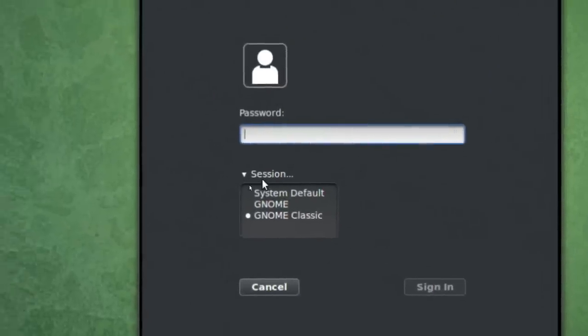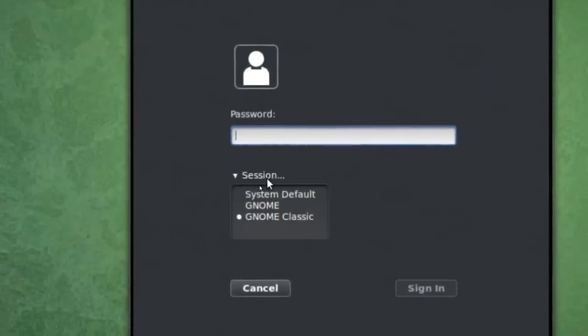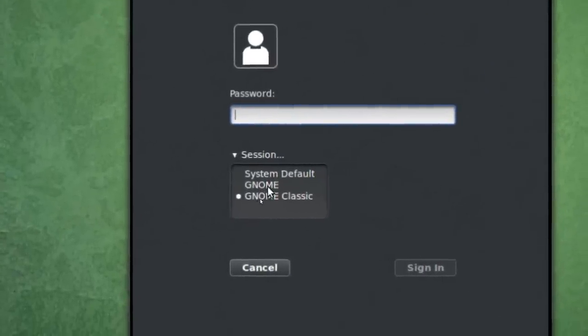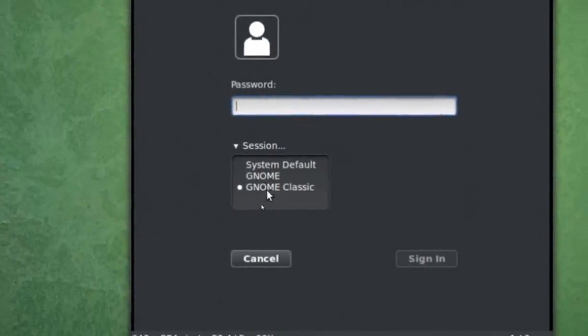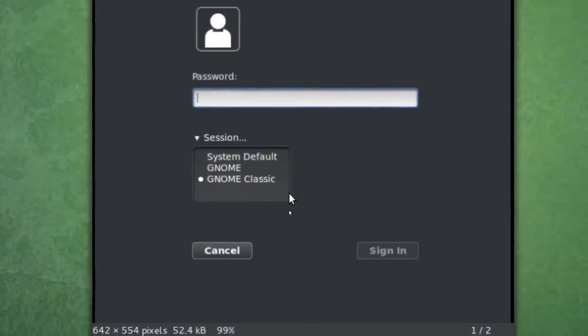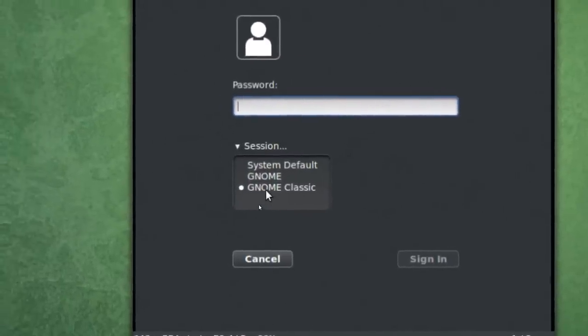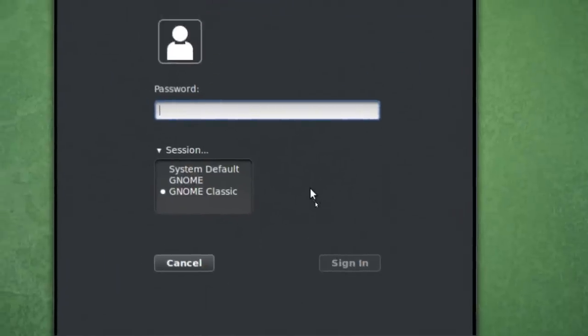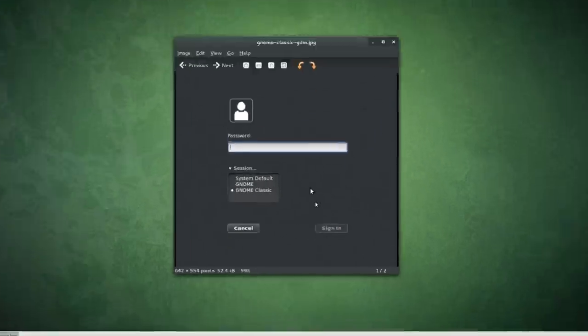As you click on this session button here, it drops down System Default GNOME or GNOME Classic. This box is a little smaller actually. So you hit GNOME Classic and then sign in, and you'll have that.